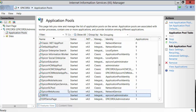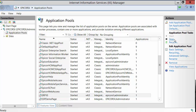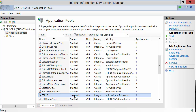When you select it, you'll notice on the right that there is the start, stop, and recycle options. Select the stop, and you'll notice in the status column that the application pool has been stopped.